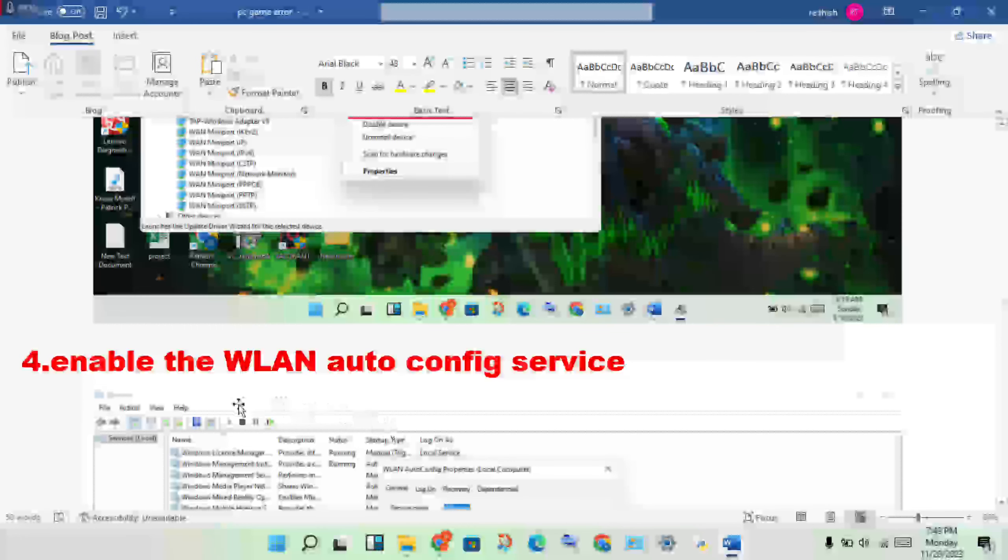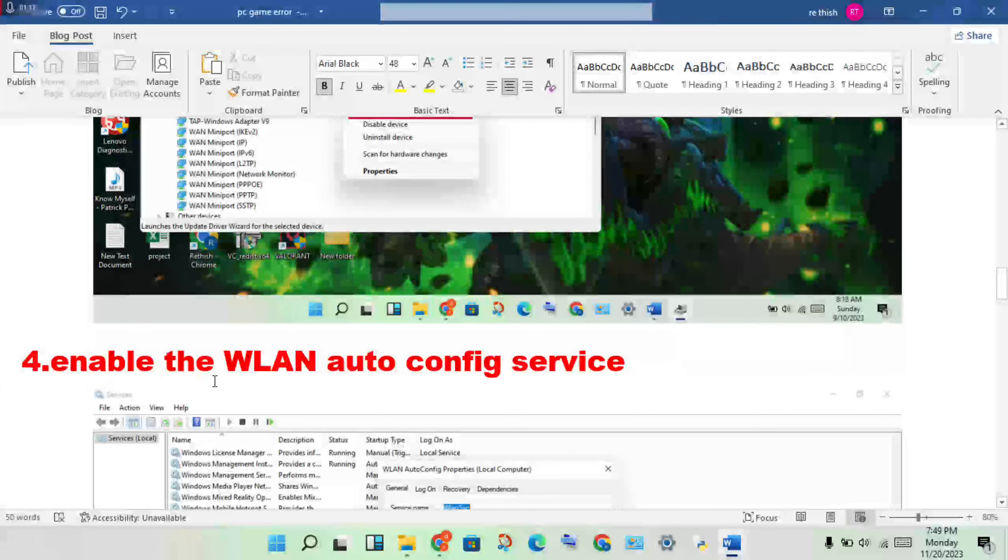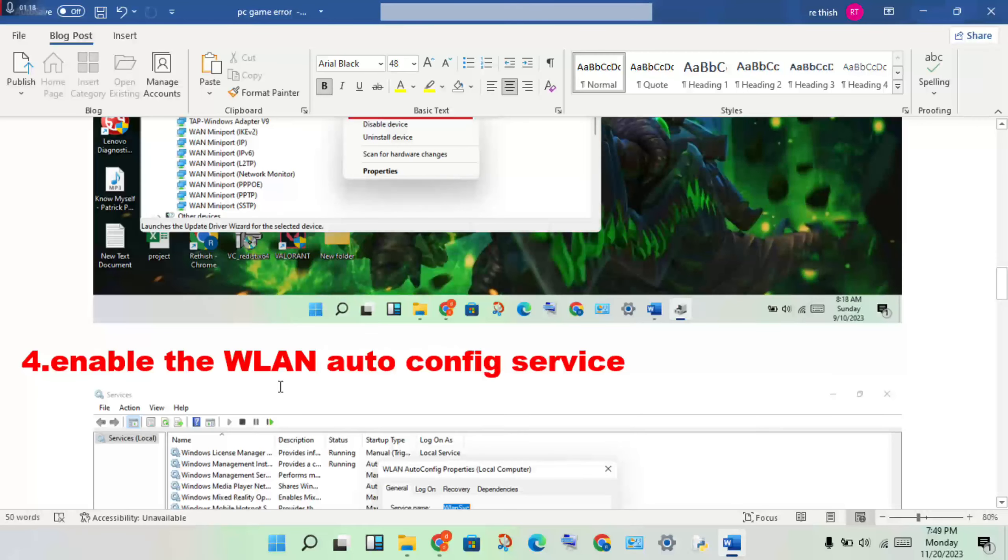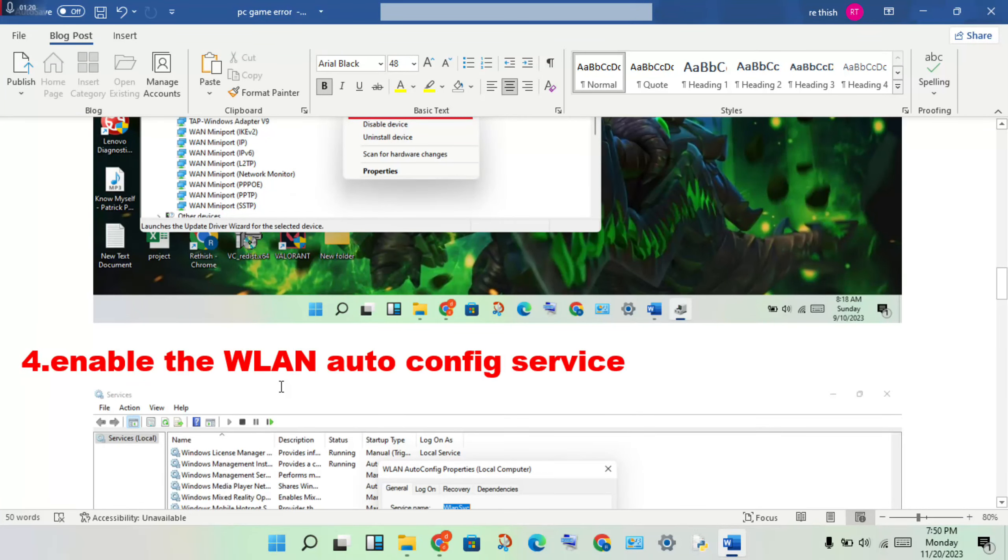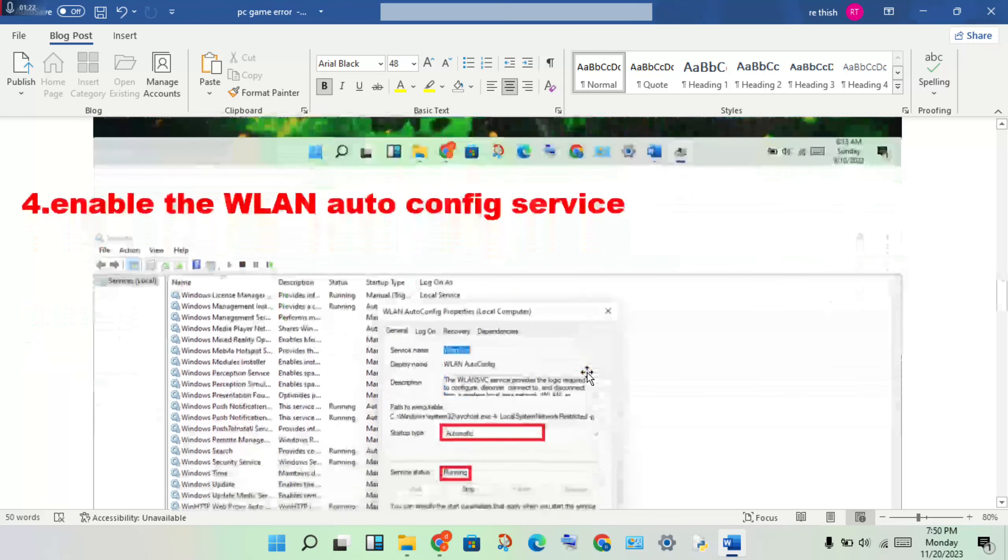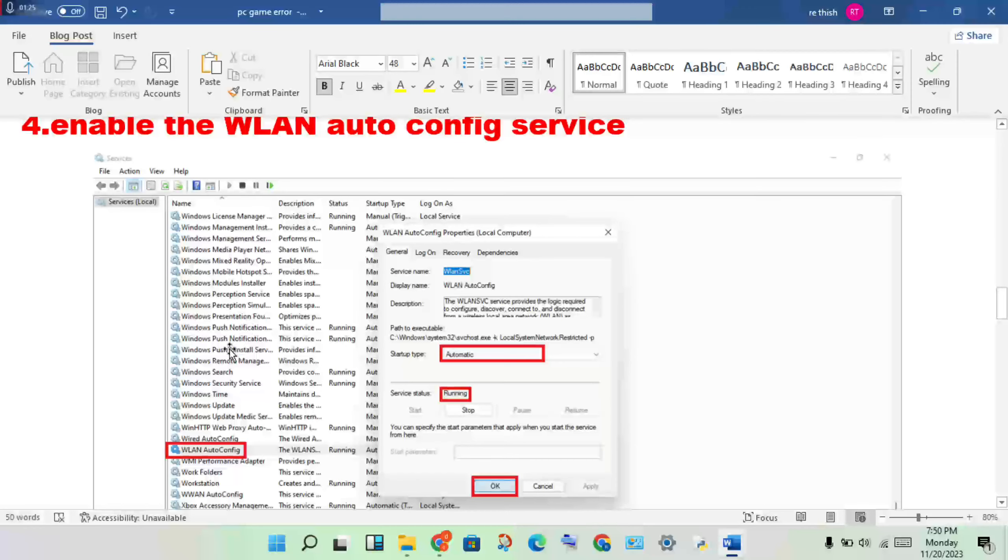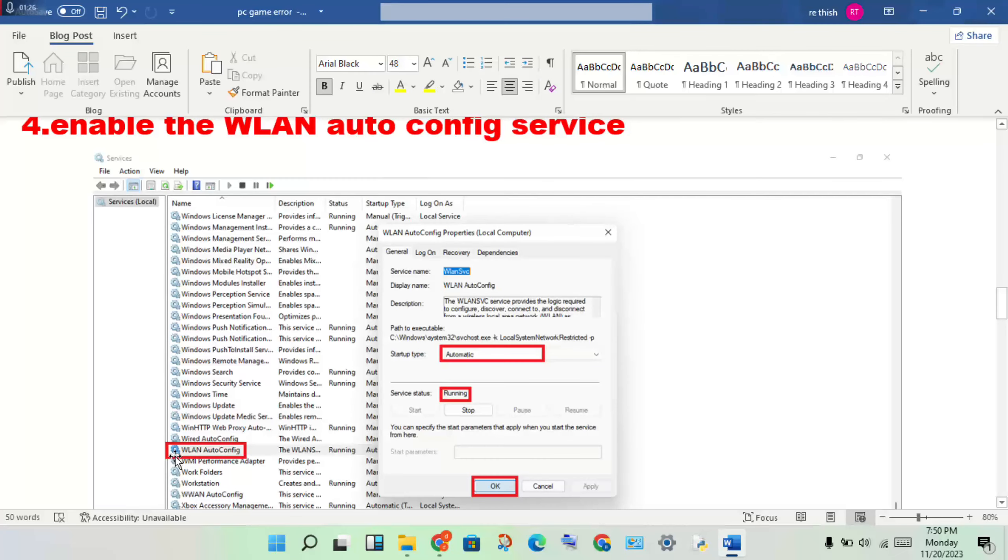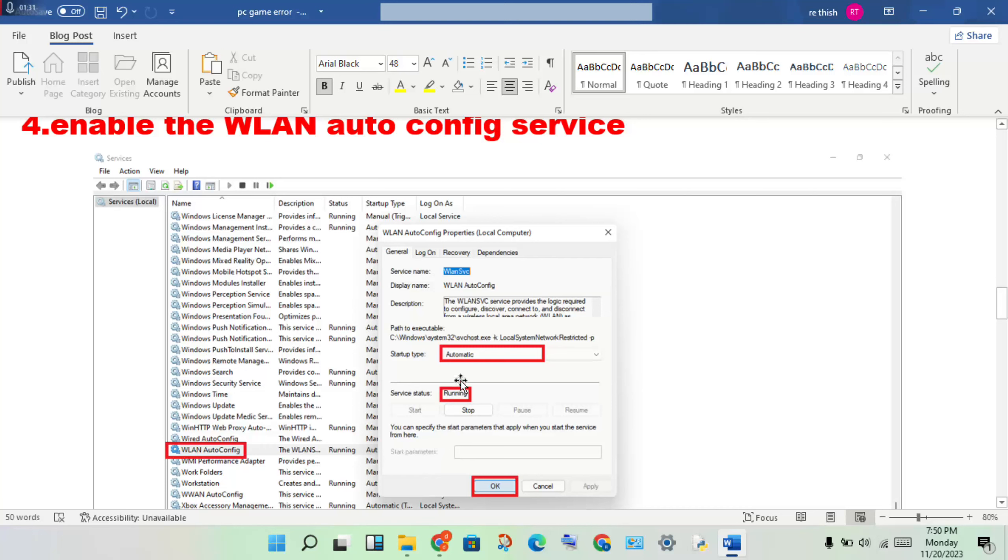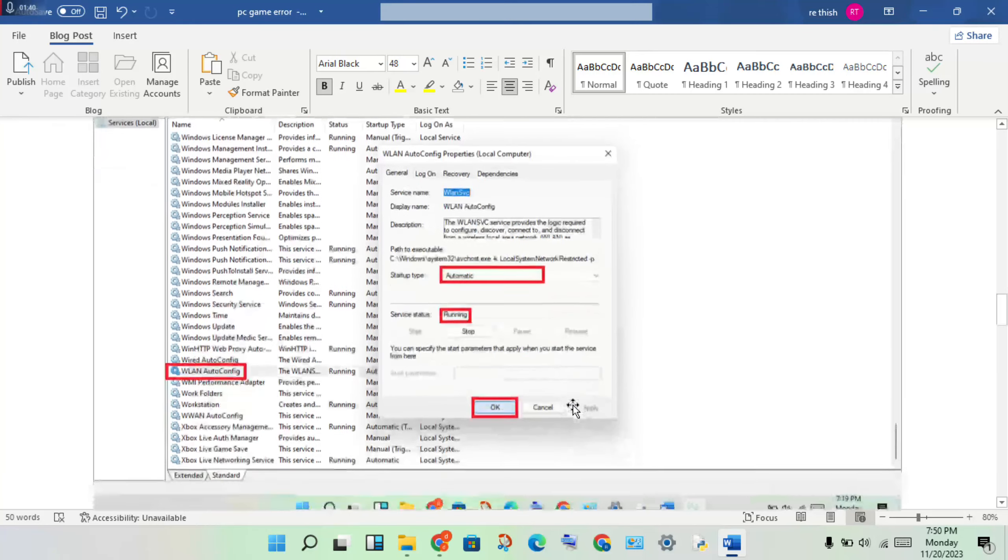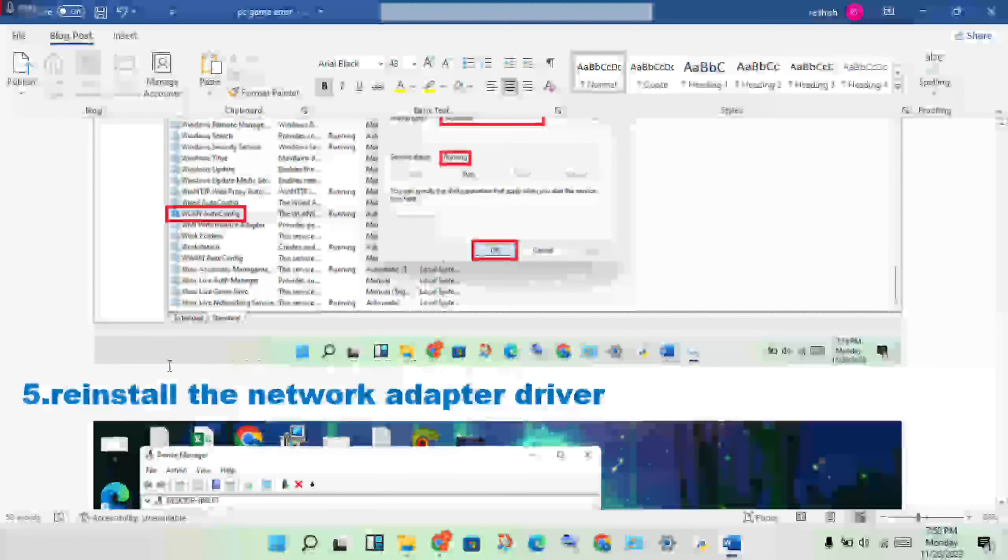Enable the WLAN auto config service. Open Services, scroll down to WLAN AutoConfig, right-click and open Properties. Set the startup type to Automatic, make sure it's running, then click Apply and OK.